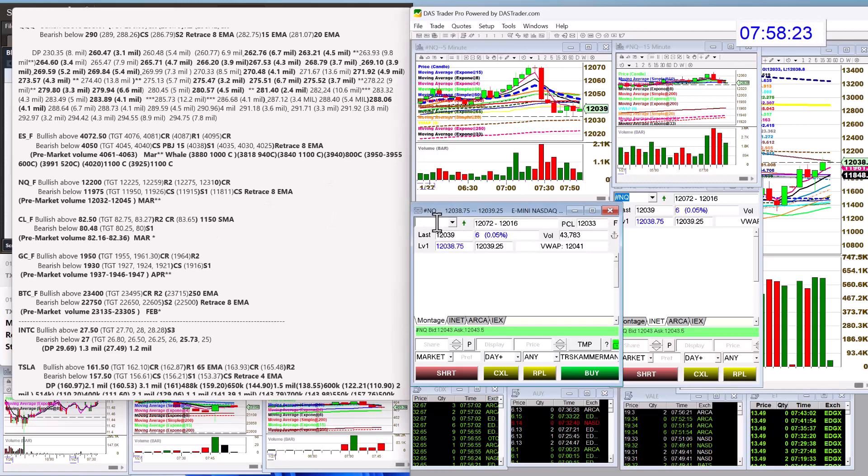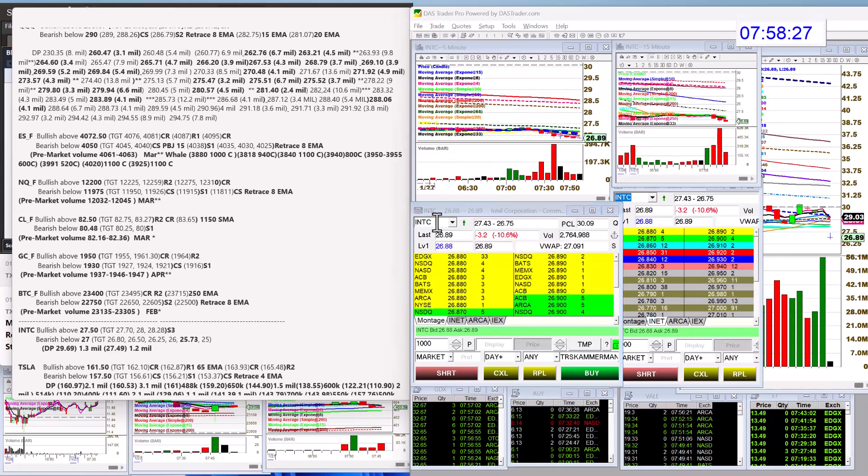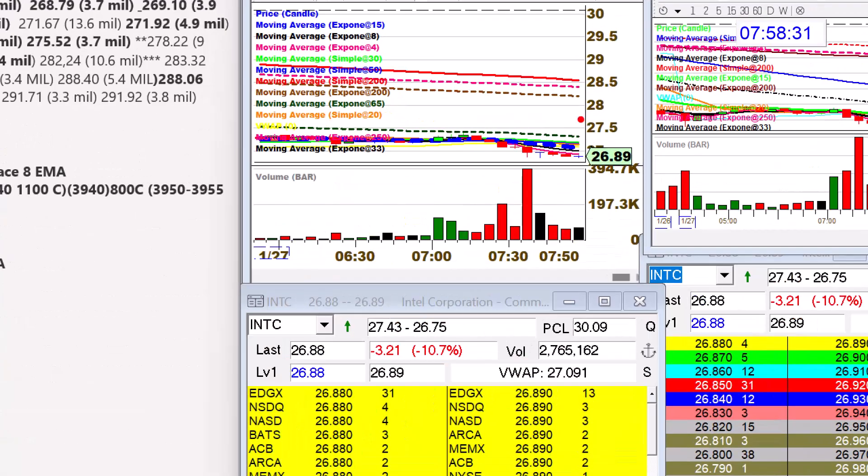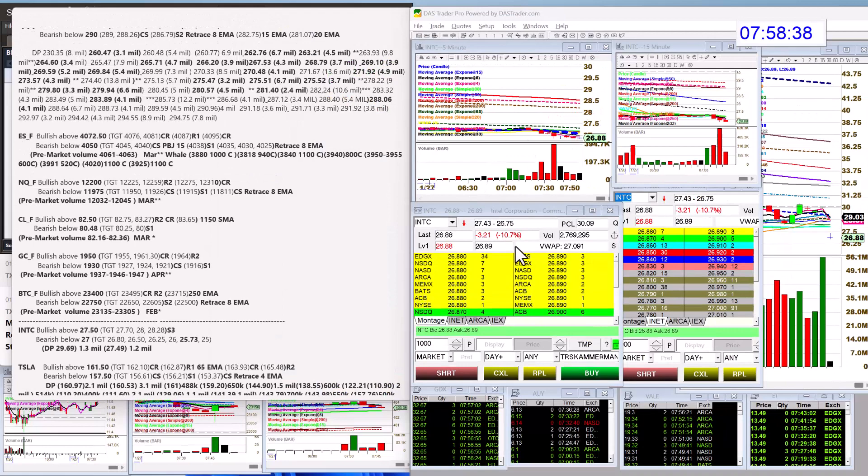Intel, worst earnings in a really long time. Let's just trade it. If it does start to rally, we're going to be bullish above $27.50. I kind of liked this little trade setup right here. Bear below $27.00.